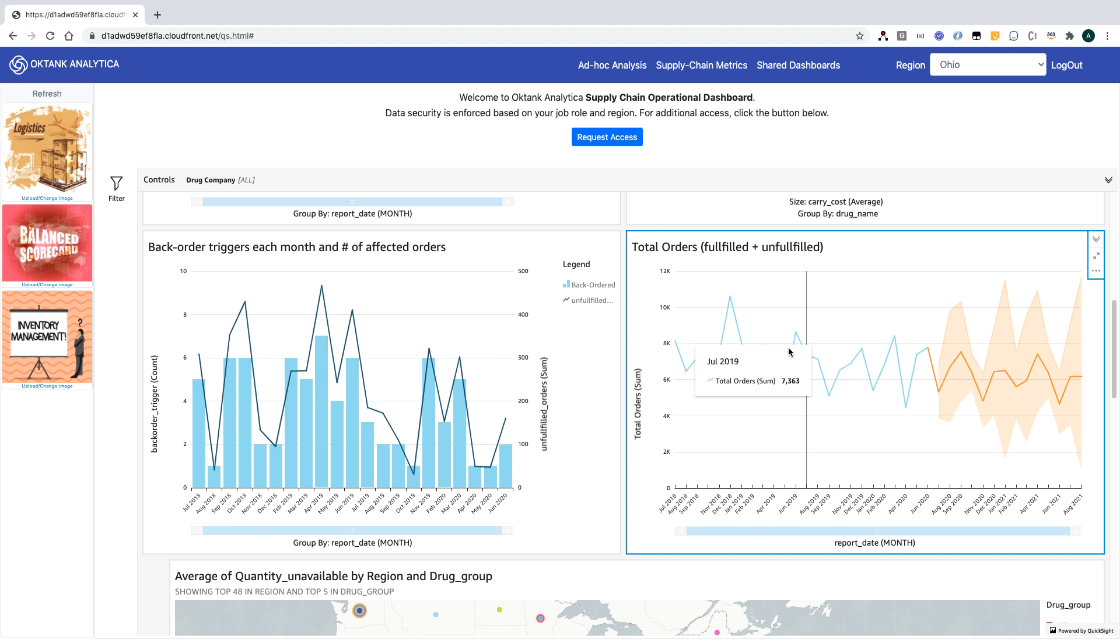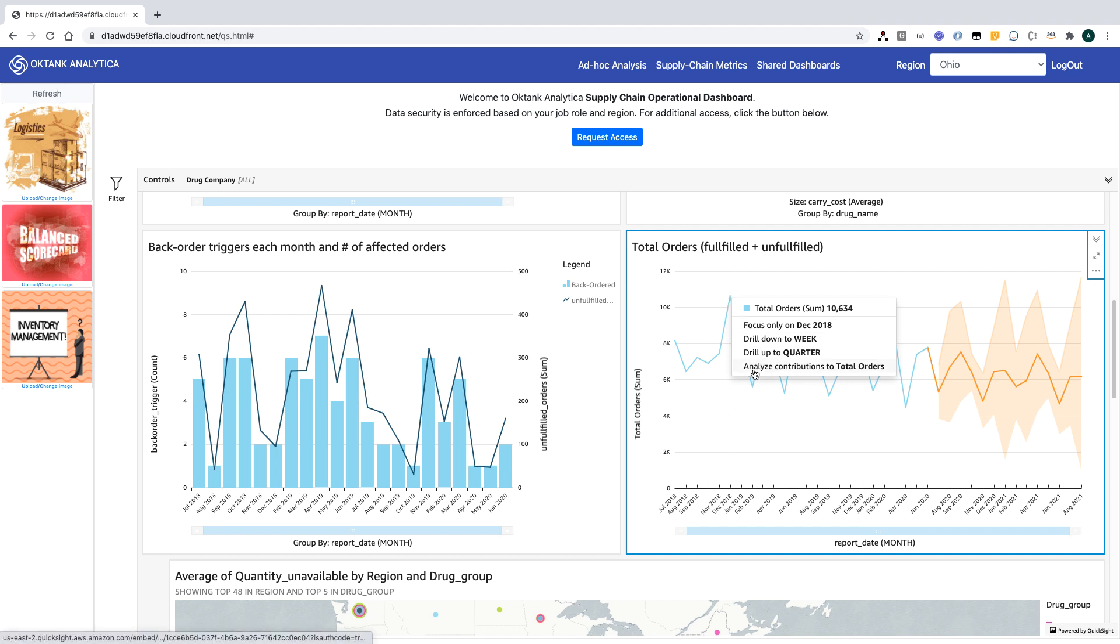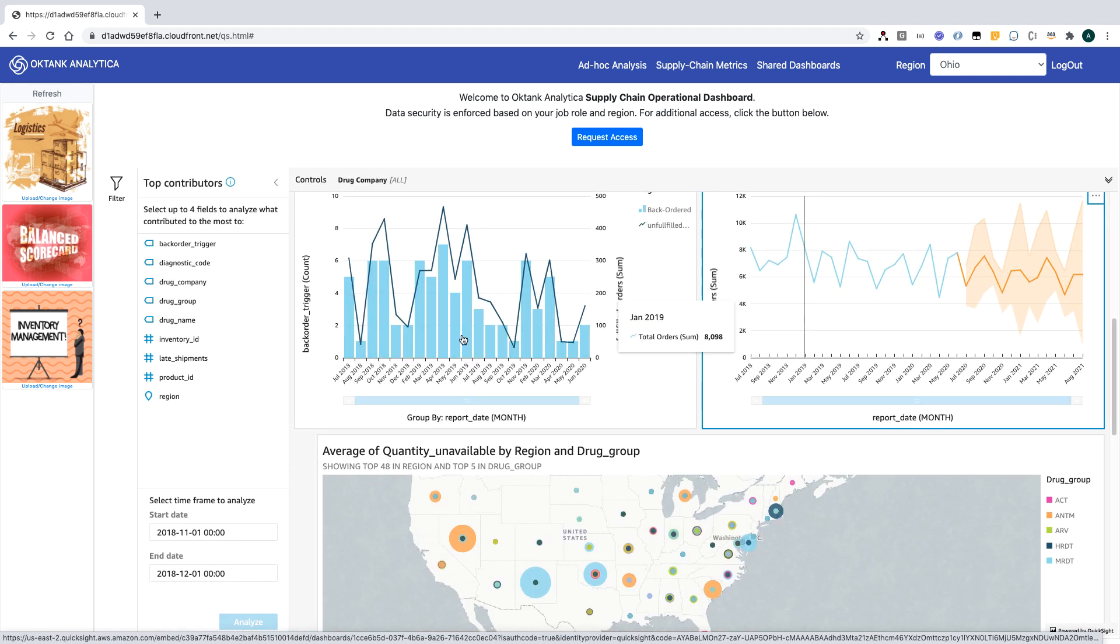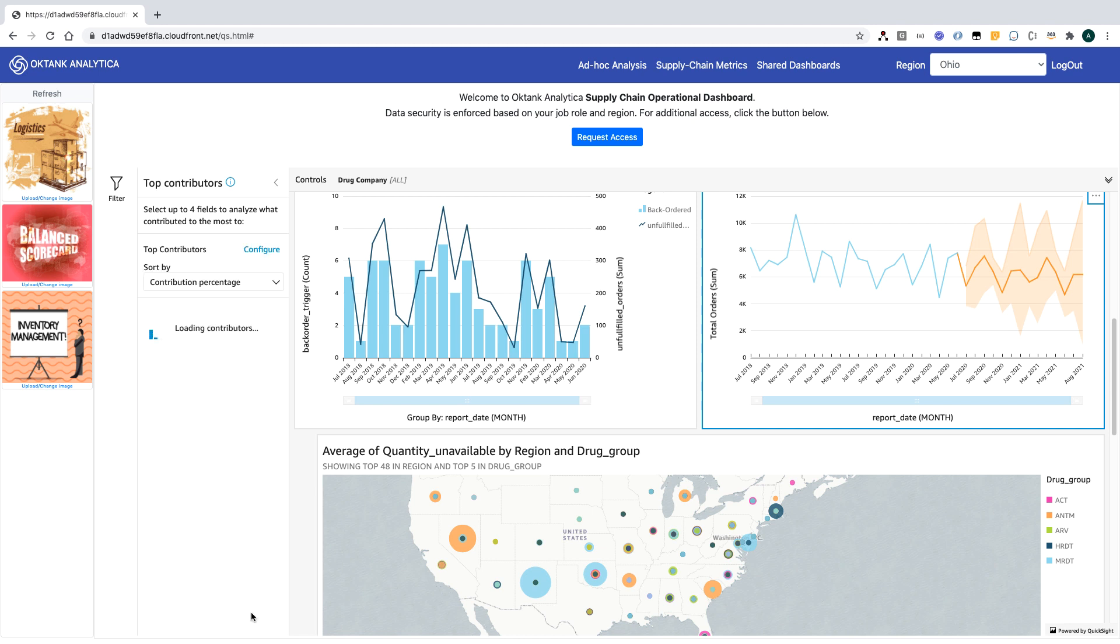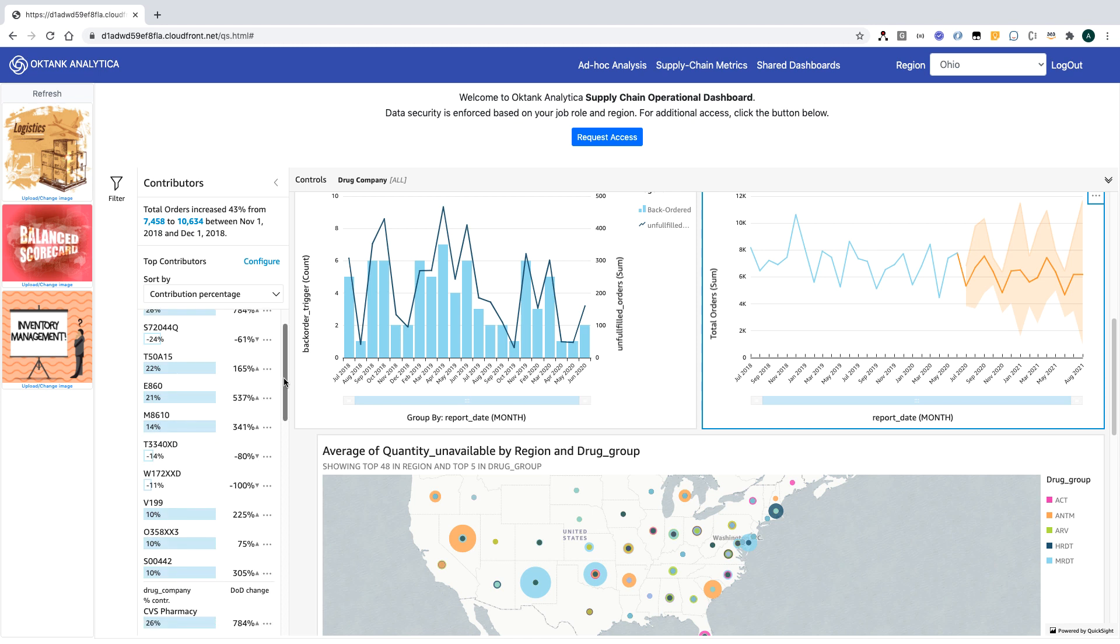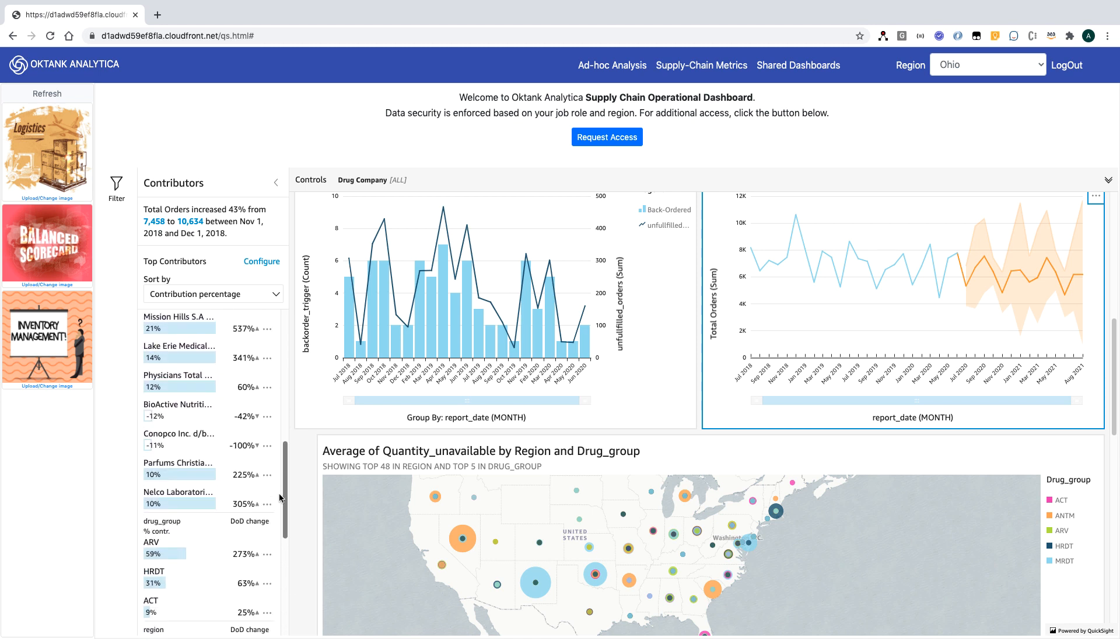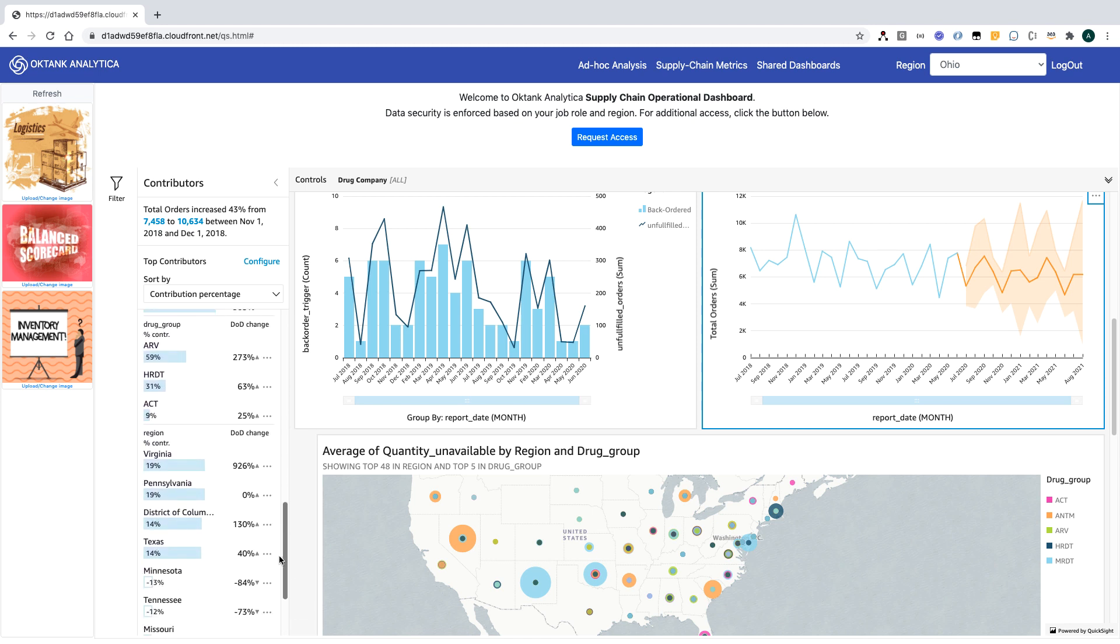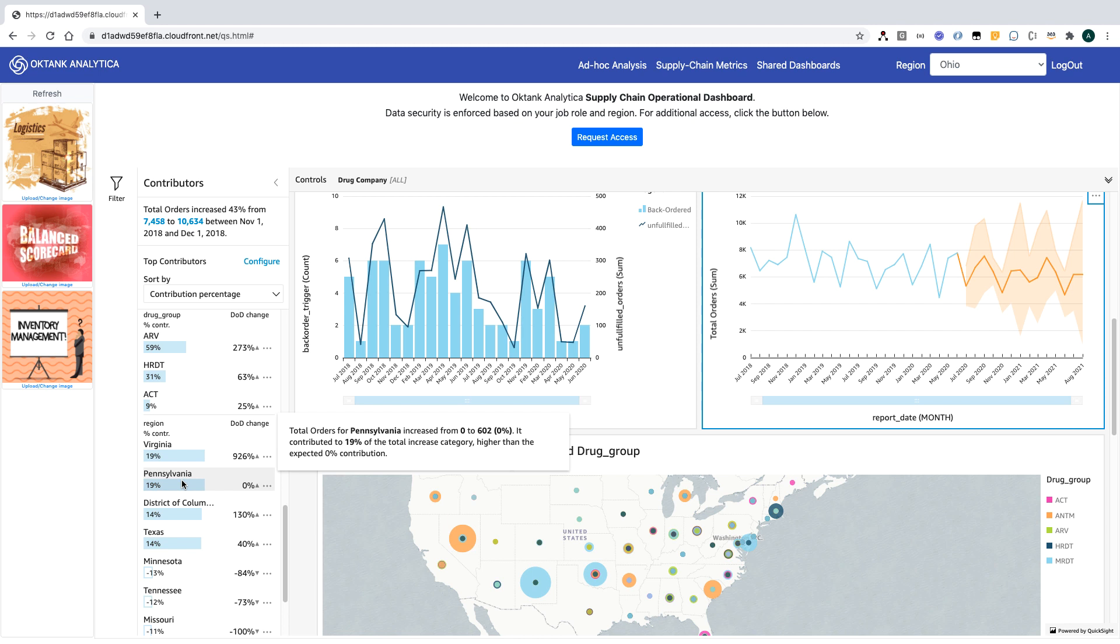Another feature which is very valuable for business users is the ability to view contributors. For example, I can click this sample point here if I want to analyze what happened here. I can select analyze contributions to total orders. Now I can pick the contributors that I want to analyze and the system could automatically create insights around all the contributors. Here, I get to see all the different drug groups that contributed towards the overall increase. It also shows regions that contributed towards the increase. These are great insights to tell how your data is changing or who is influencing the change.